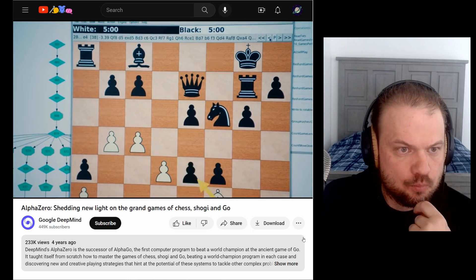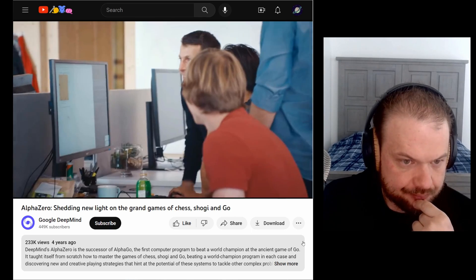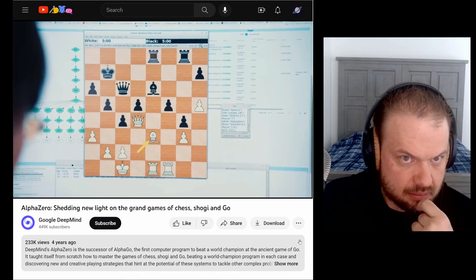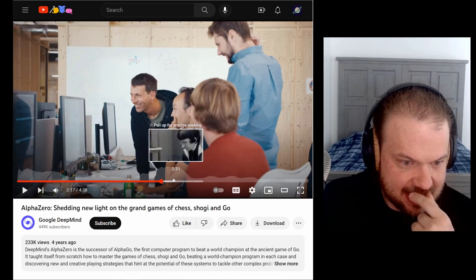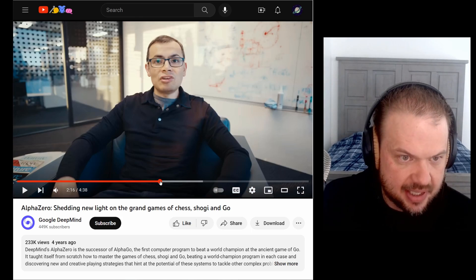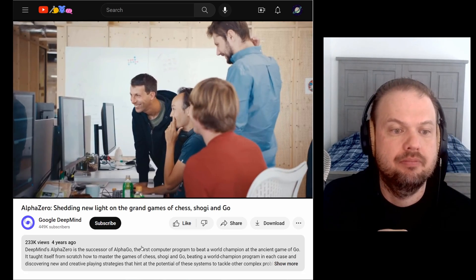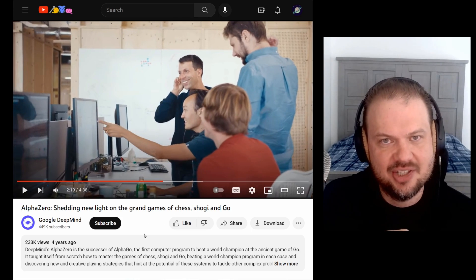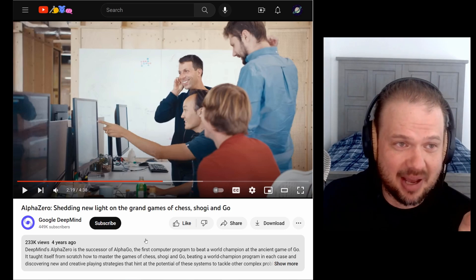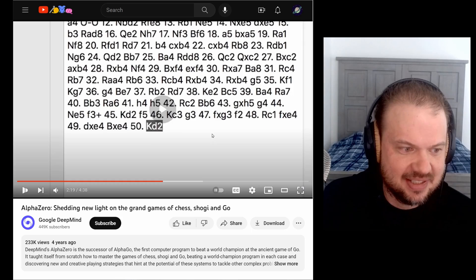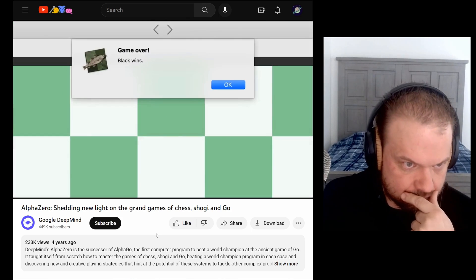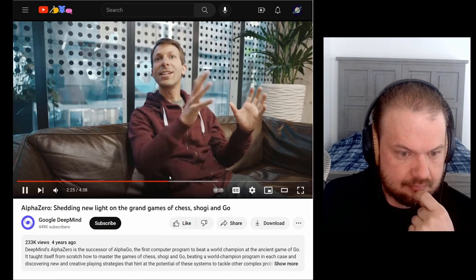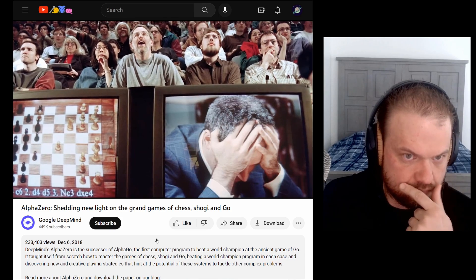AlphaZero could start in the morning playing completely randomly and then by tea would be superhuman level. By dinner, it will be the strongest chess entity there's ever been. So that's Demis Hassabis, again, CEO of DeepMind. So he's like the super smart guy behind a lot of this. Best entity there's ever been. After about eight or nine. So if you didn't catch that, so it can start as kind of good by breakfast and by afternoons, the best chess entity that's. Now as it was strong enough to be able to go out and defeat Stockfish, the incumbent world champion, a program which was vastly stronger than Deep Blue, a program which had previously defeated Kasparov.